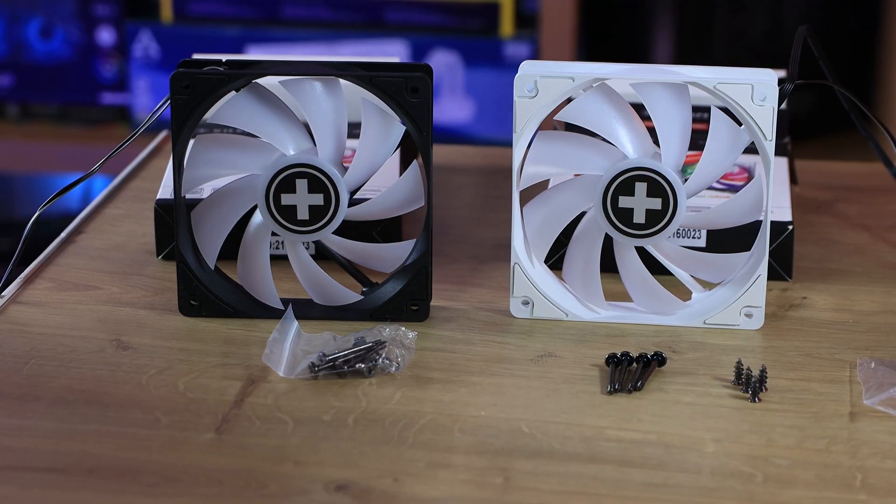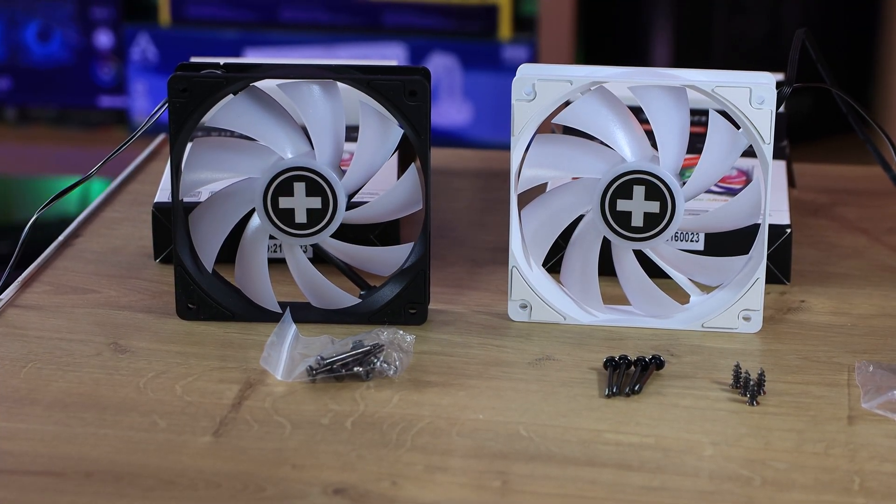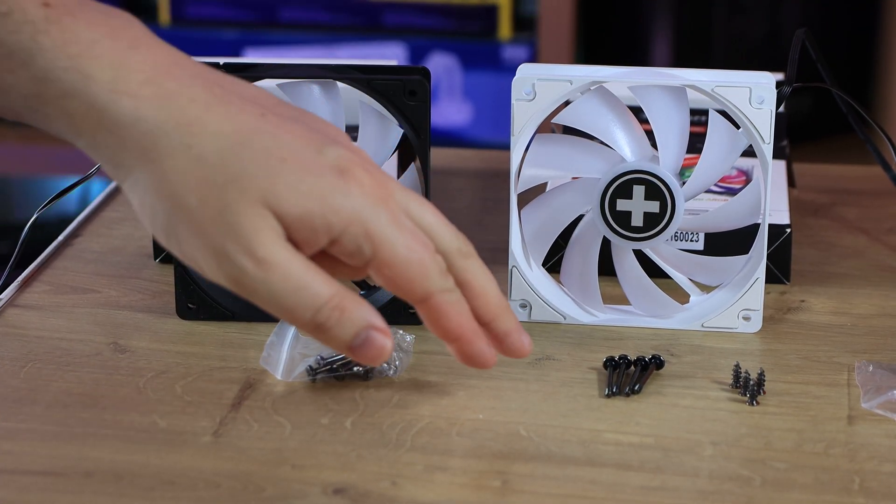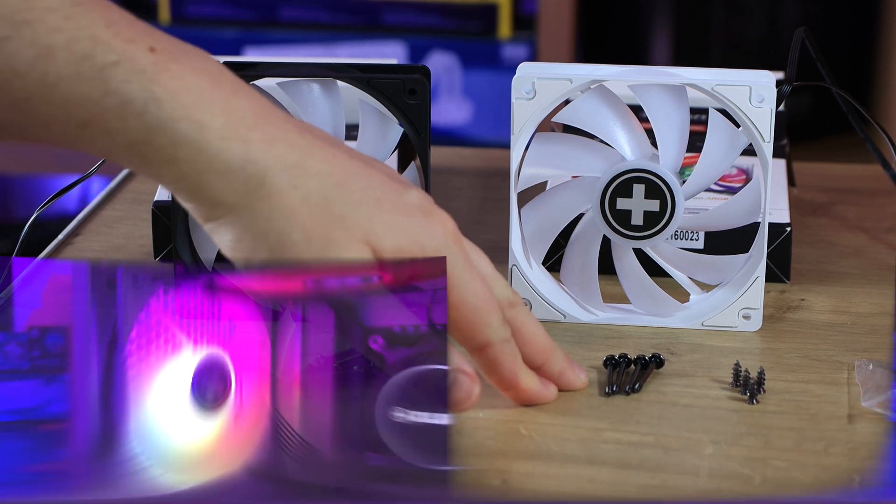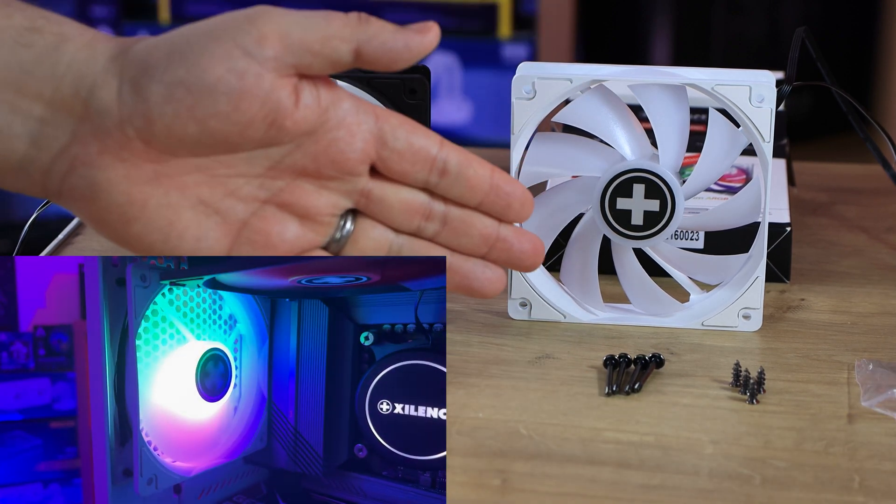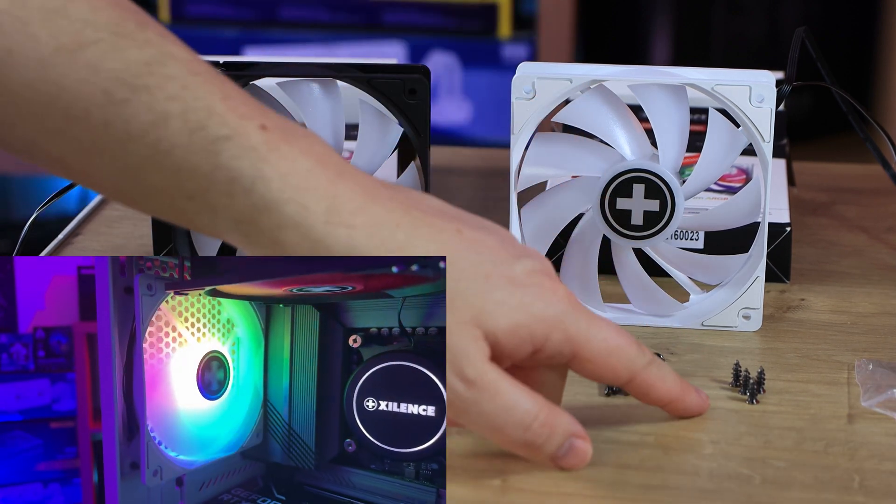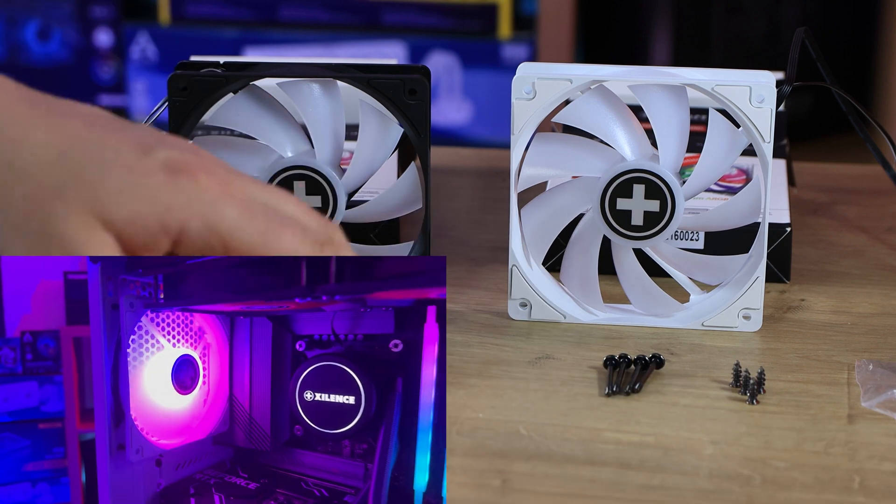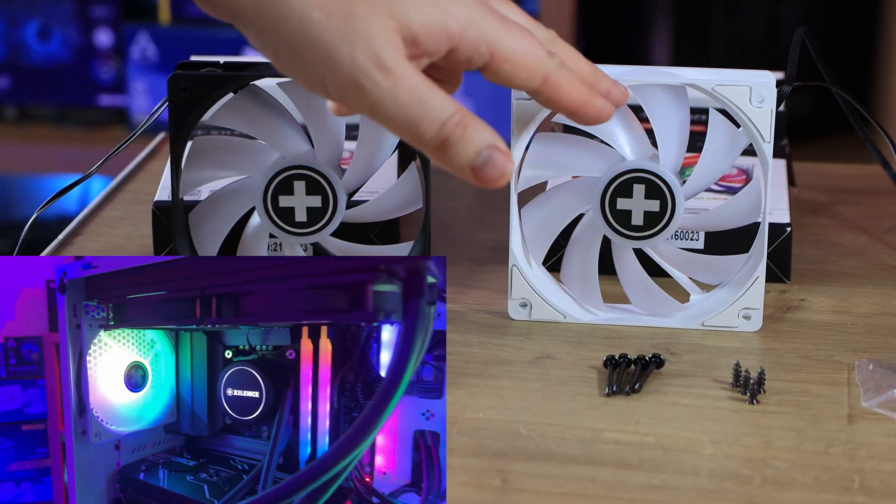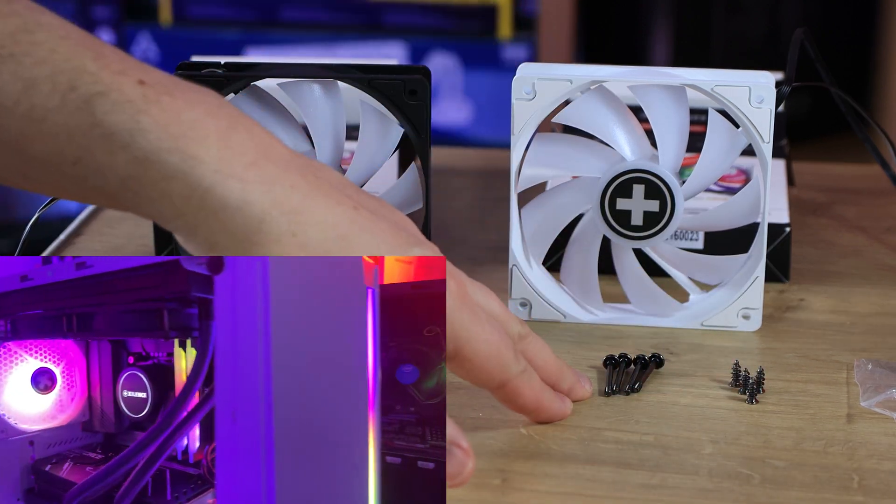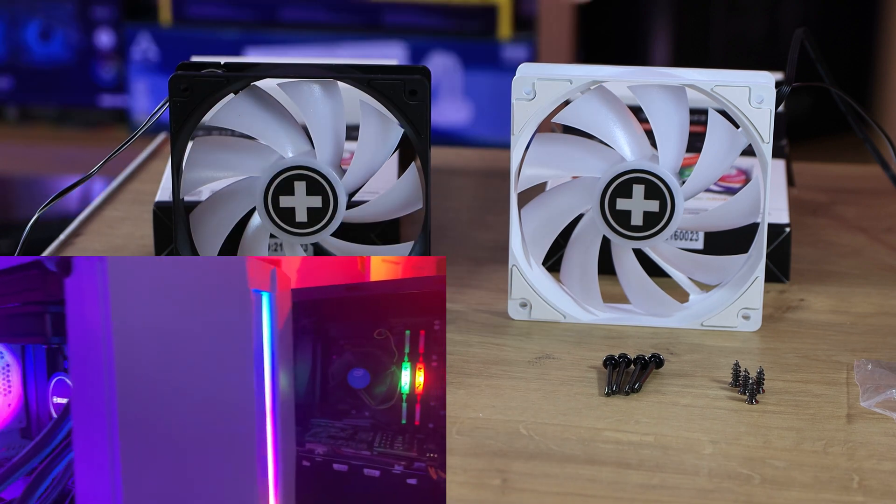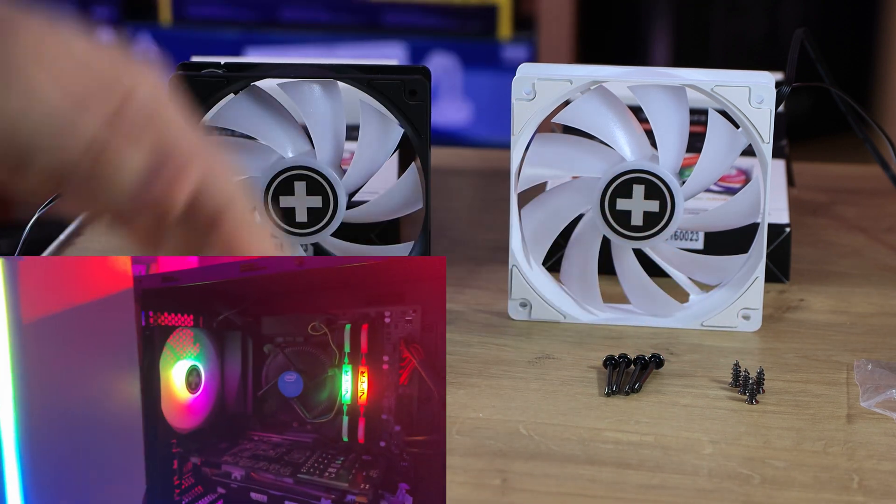So inside the box, it's pretty simple. You get the fan, you also get four long screws, arguably for screwing into something like a water cooler, as well as four case screws. Shame that the ones with the white fan are actually black. I would have preferred white screws to match with it, but those with the black case fan are actually black, so that's okay.